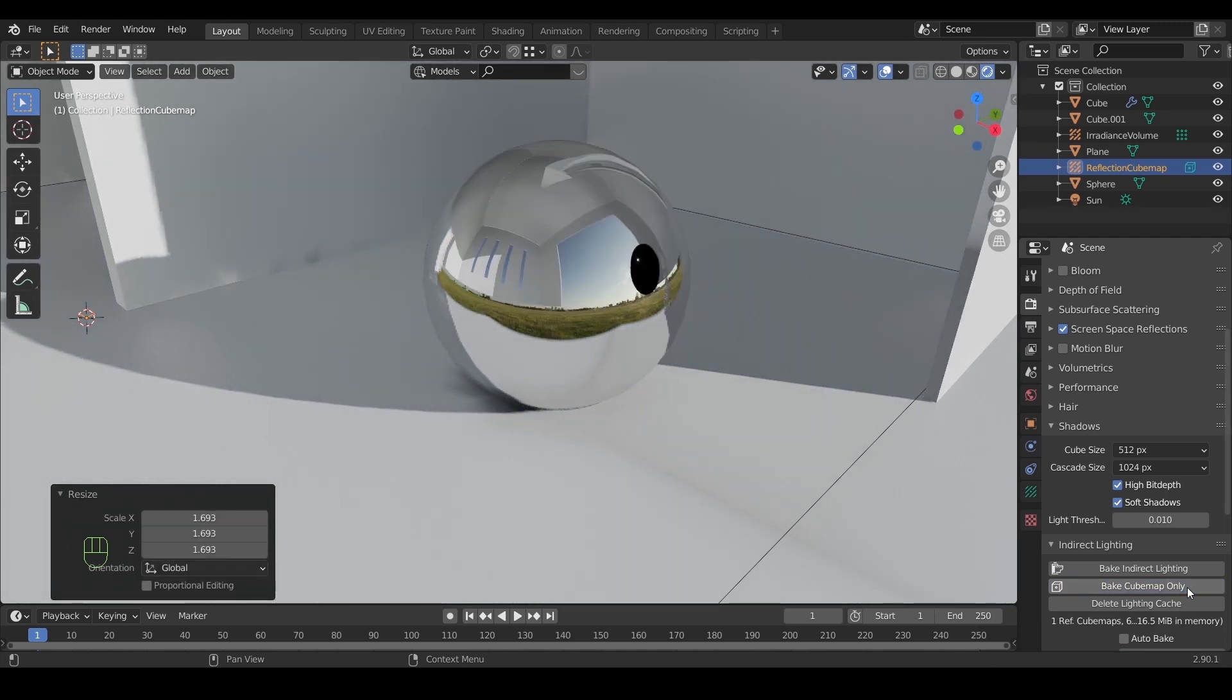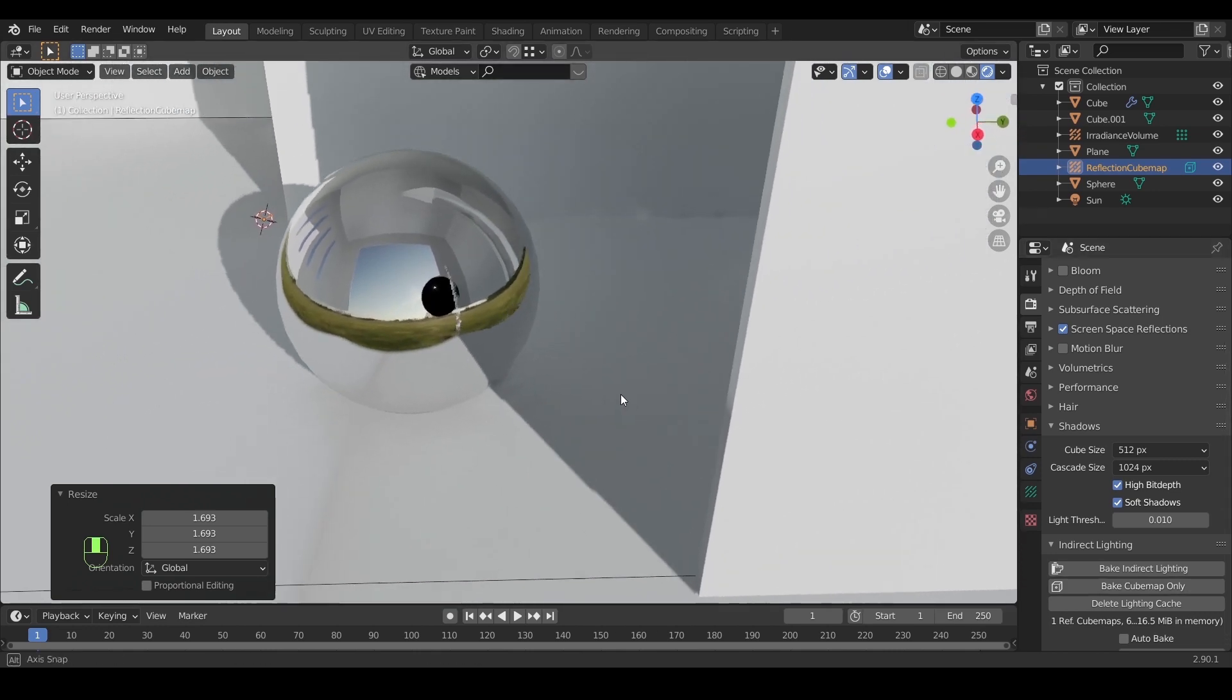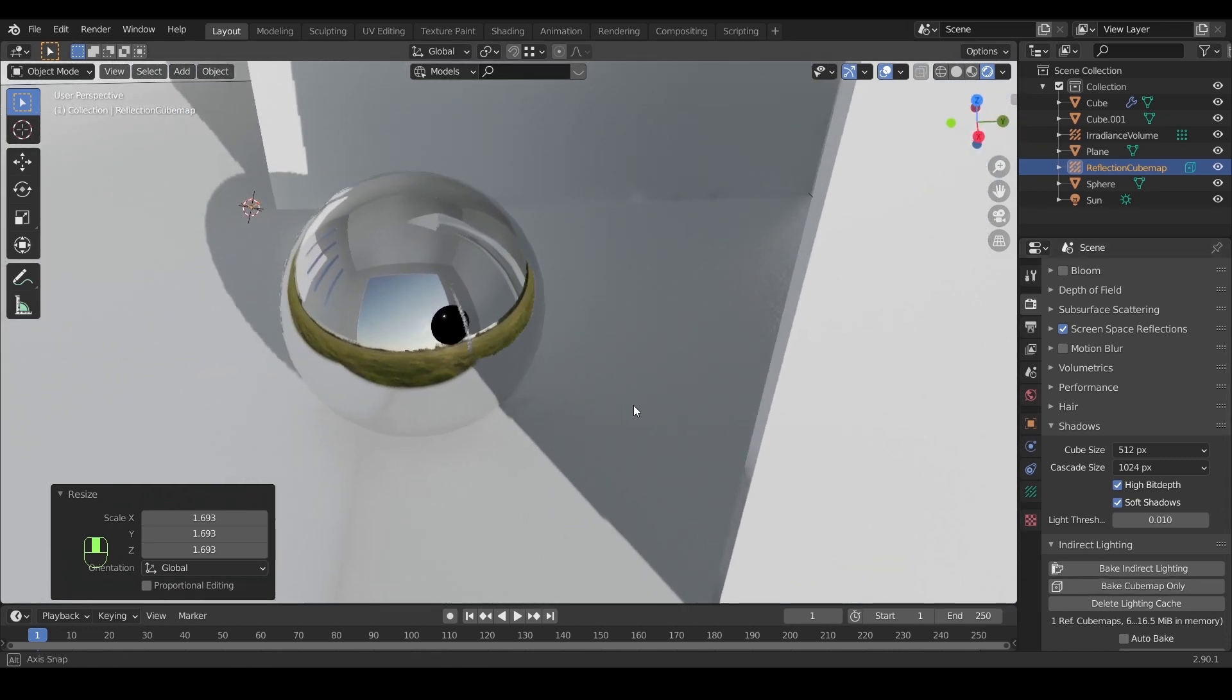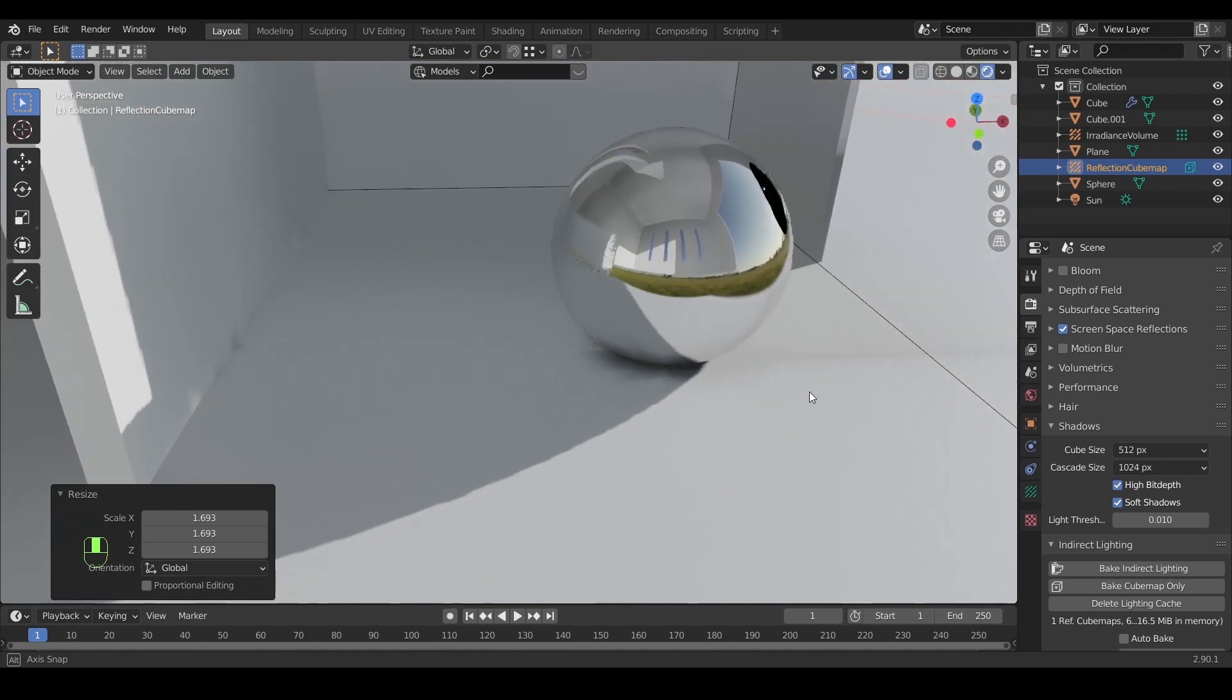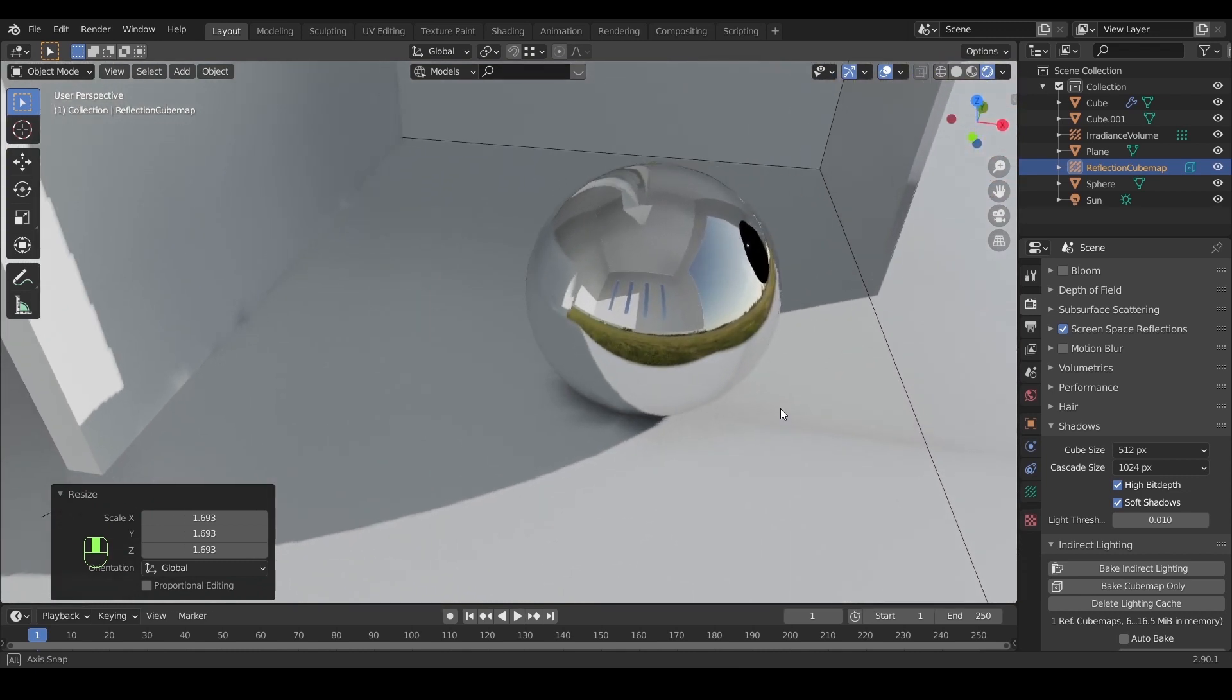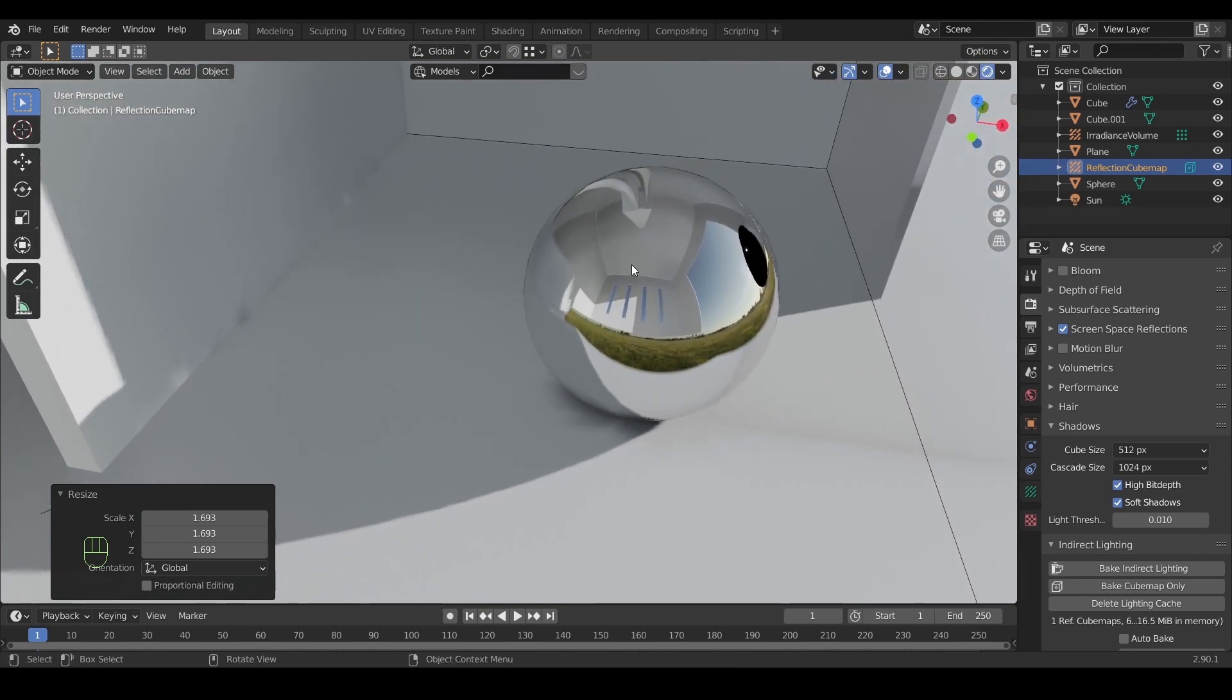And here it is, this looks way better than just enabling the space reflections. The entire room now is showing on the ball reflection.